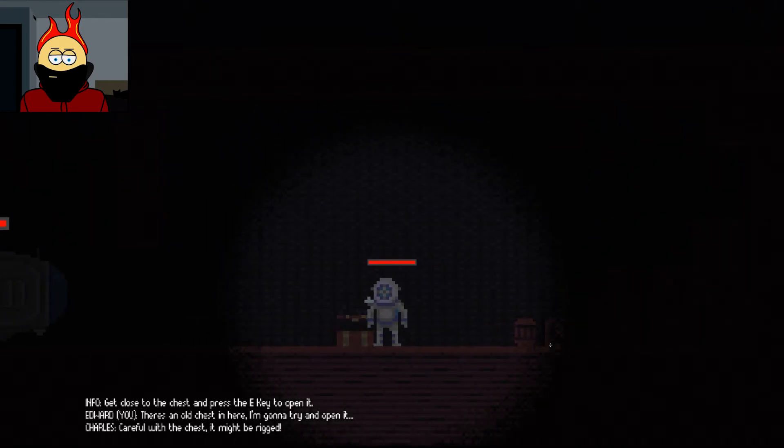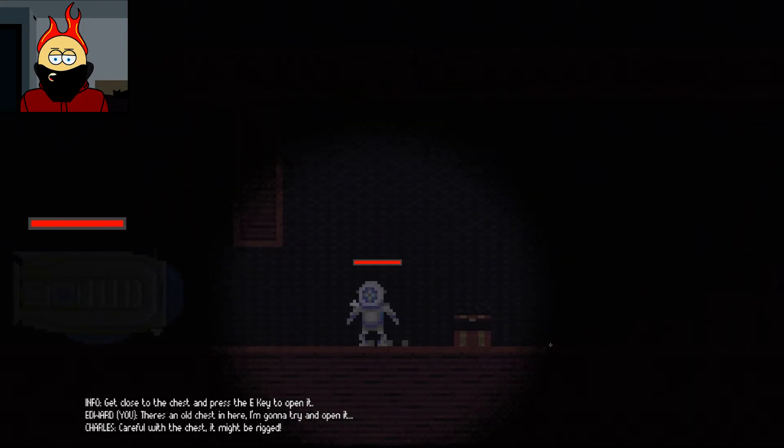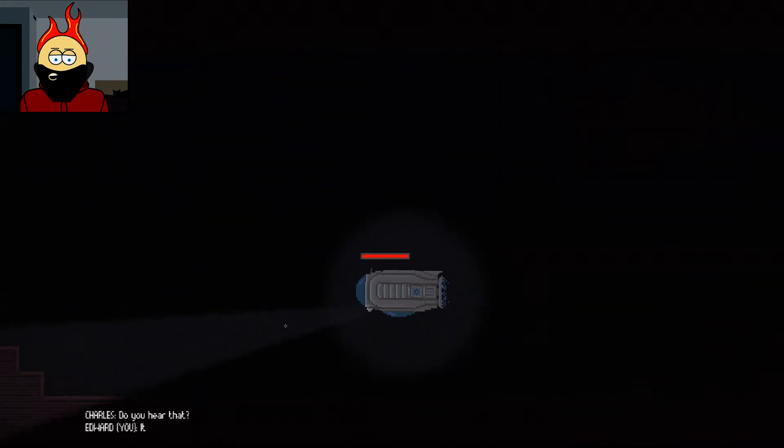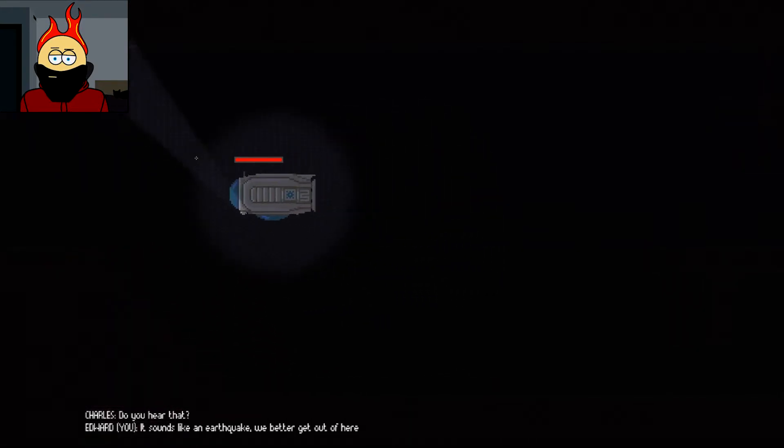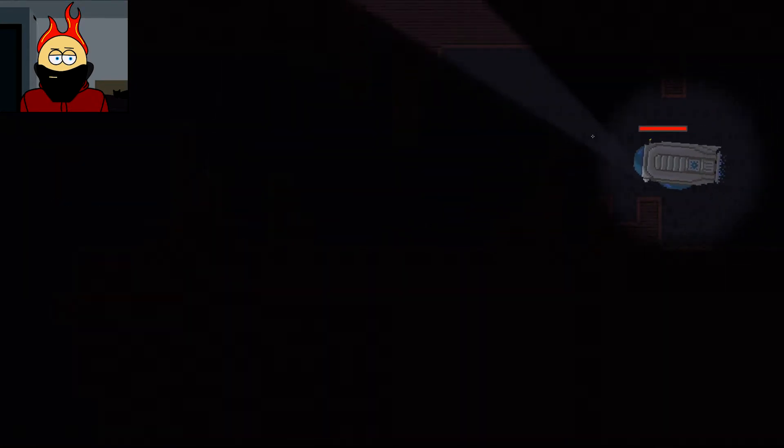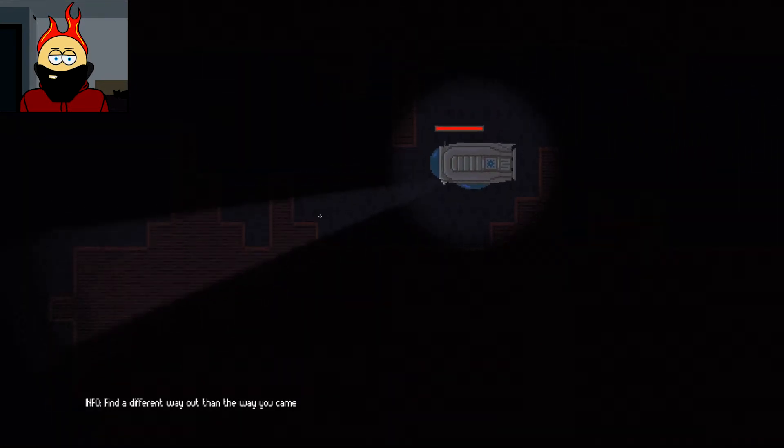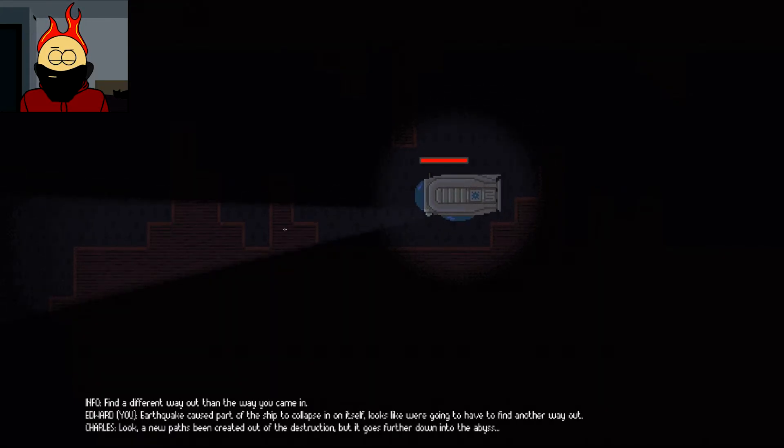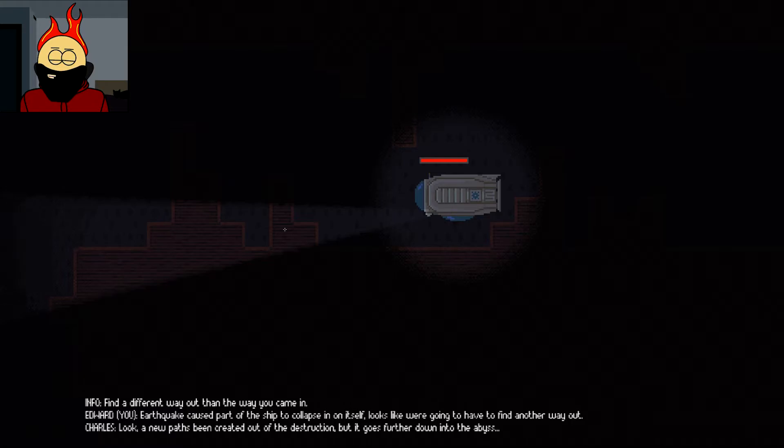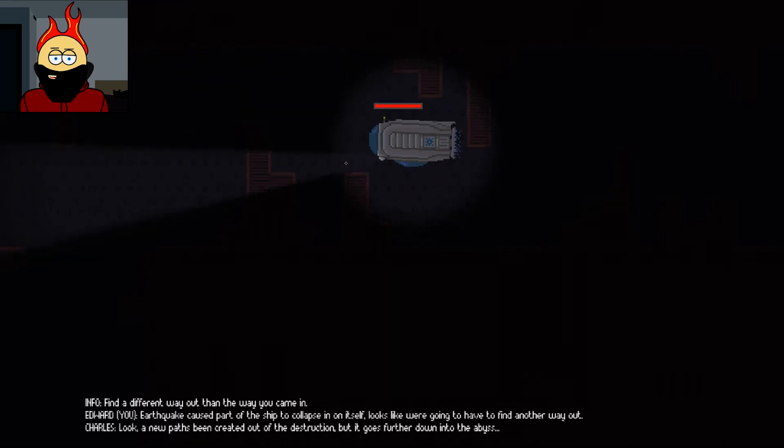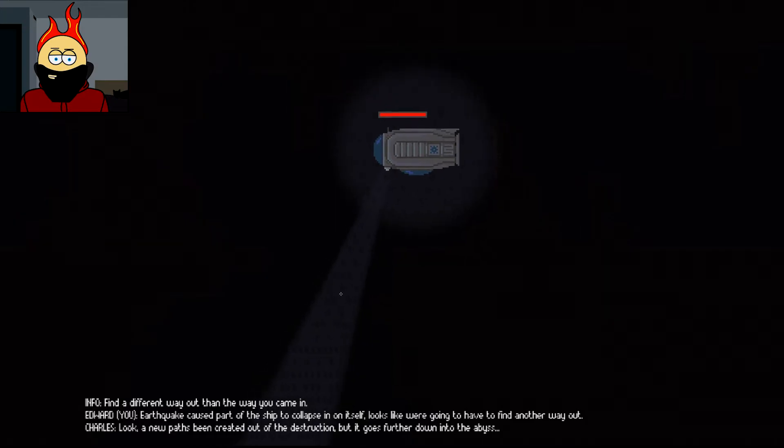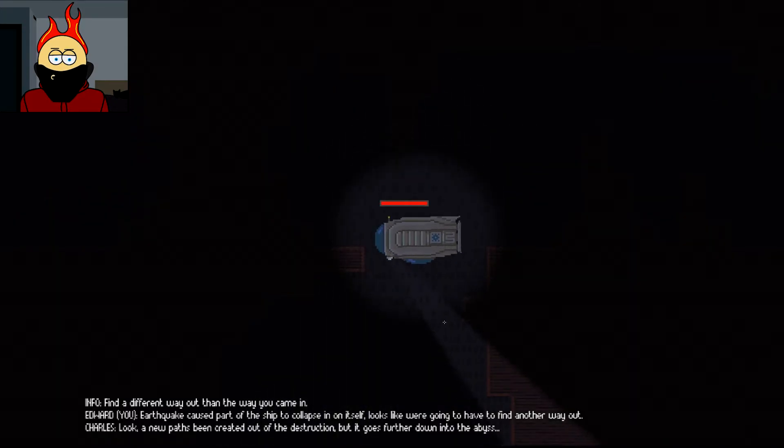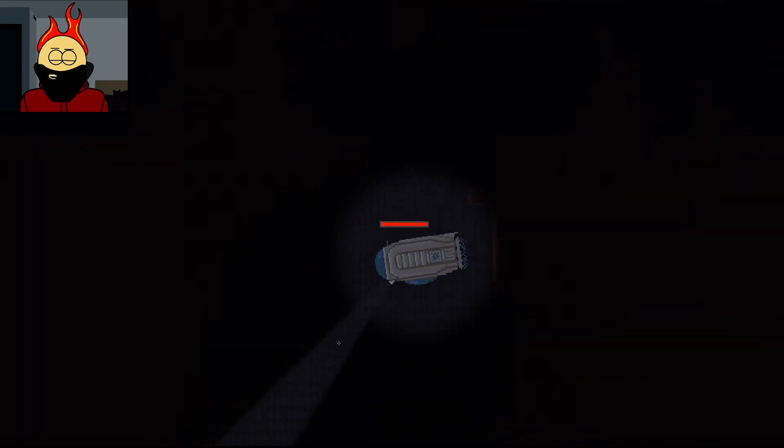Can we just not do that, then? You know? The safe thing to do? Yeah, that's some rumbles. Okay, Rumble Stiltskin. Do you hear that? It sounds like an earthquake. We'd better get out of here. Okay. Let's just make our quick escape. Find a different way out, other than the way you came in. Earthquake caused part of the ship to collapse on itself. It looks like we're gonna have to find another way out. Look, a new path's been created out of the destruction, but it goes further down into the abyss.